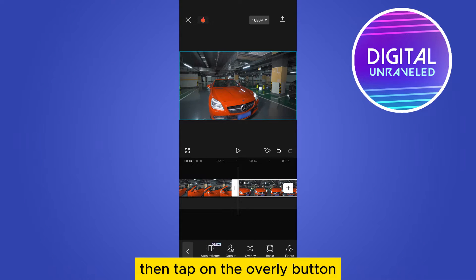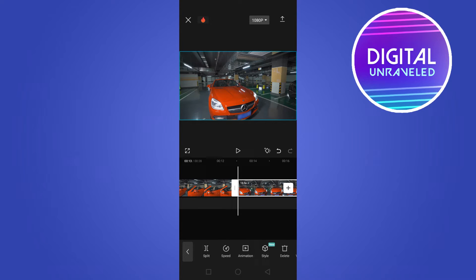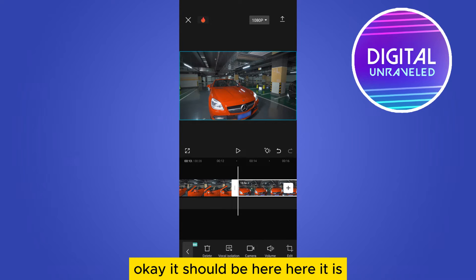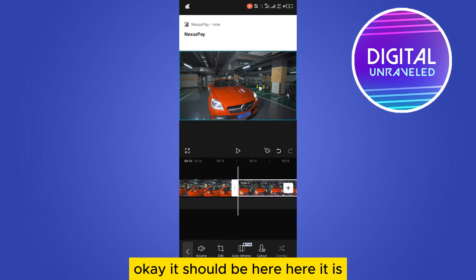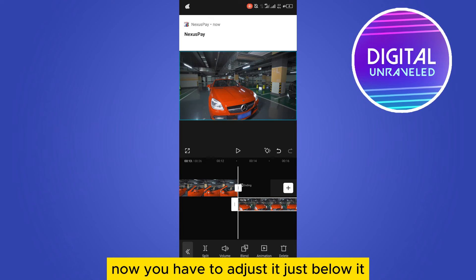Then tap on the overlay button. It should be here, here it is. Now you have to adjust